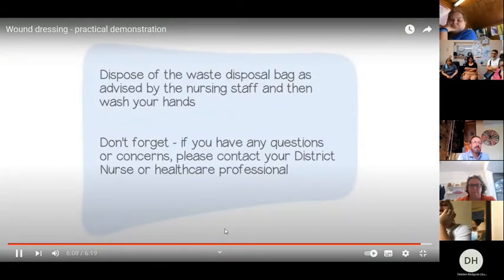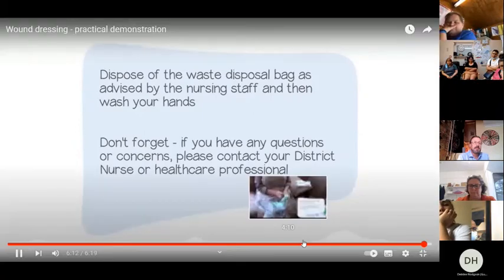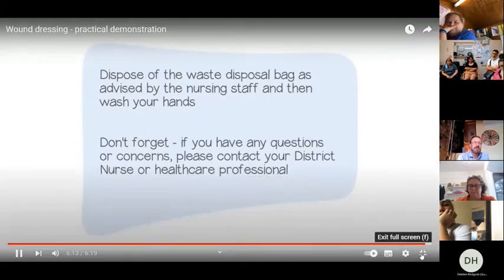Wet the gauze pad with water or saline. Gently clean the wound — start at the centre and dab in circles out to one inch past the edge. Don't wipe or rub too hard as this could damage newly healing tissue. Do not go from the outer edges back toward the centre, as this could spread germs into the wound. Peel the backing off the dressings and apply them to the wound, being careful to avoid touching the wound itself. Dispose of gloves and apron, place waste in the disposal bag, and wash your hands. If you have any questions or concerns, contact your district nurse or healthcare professional.